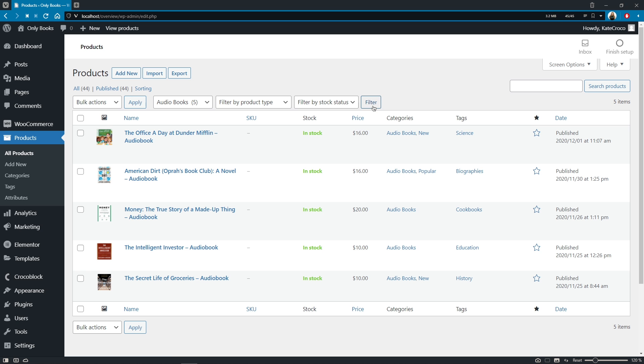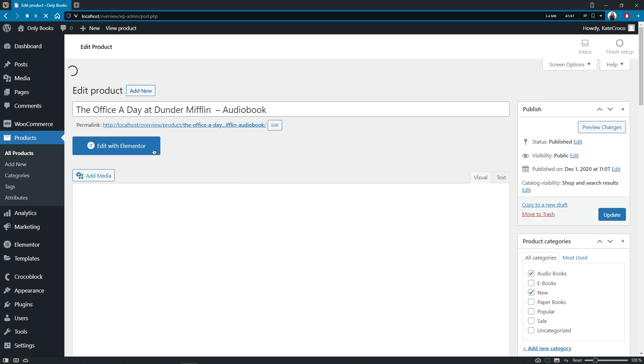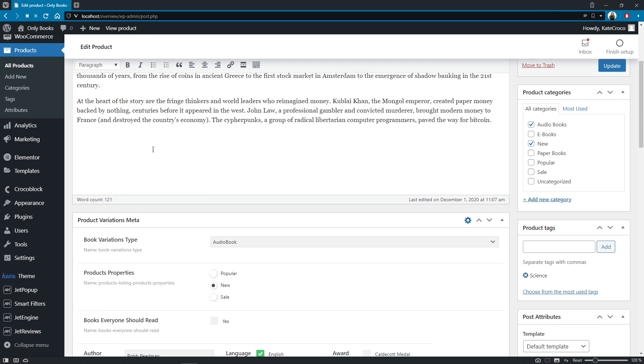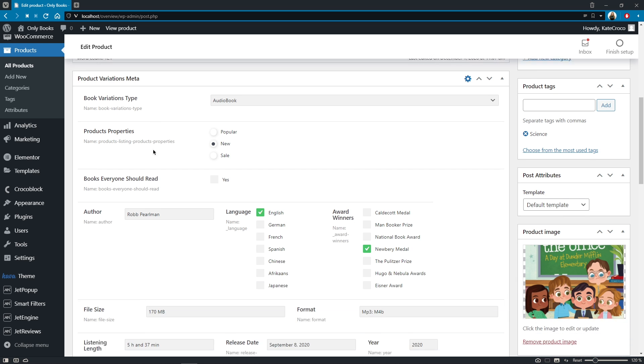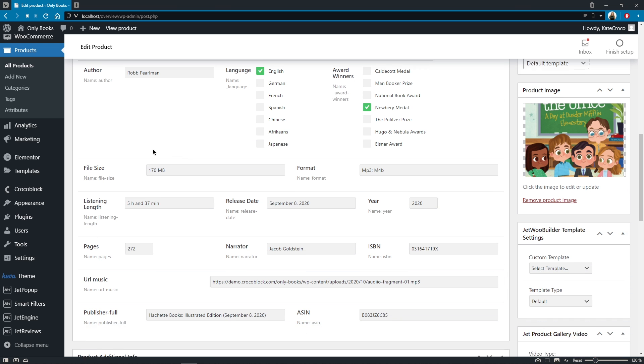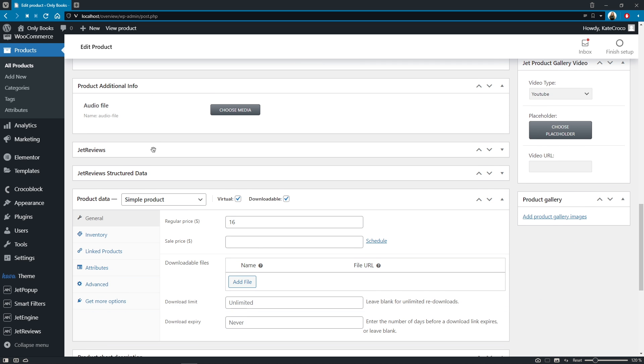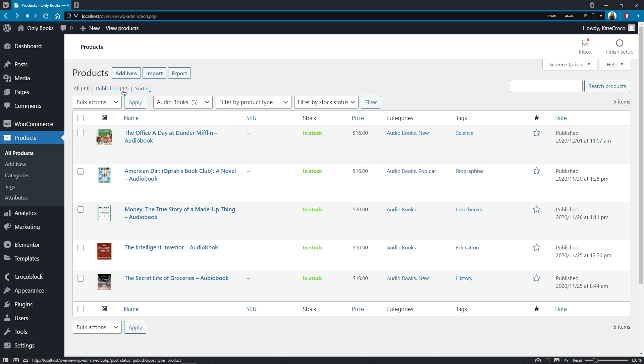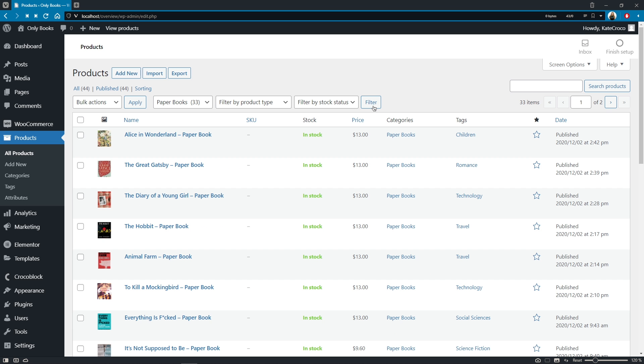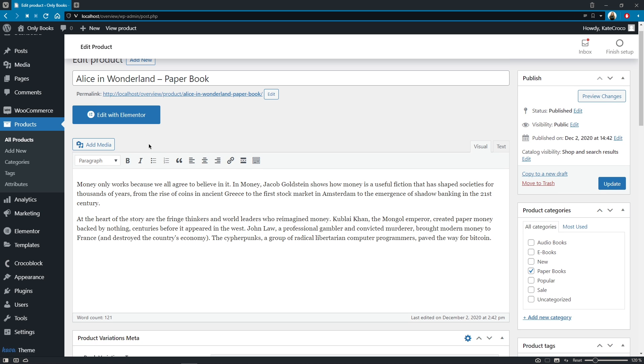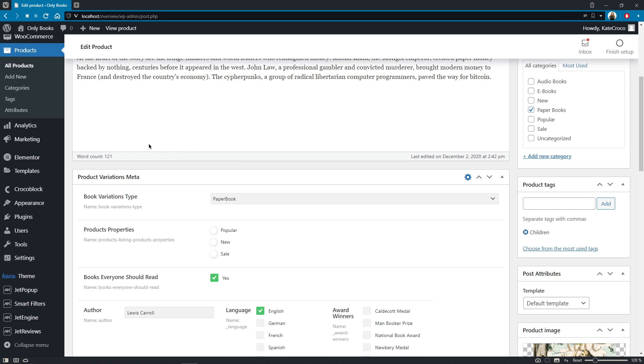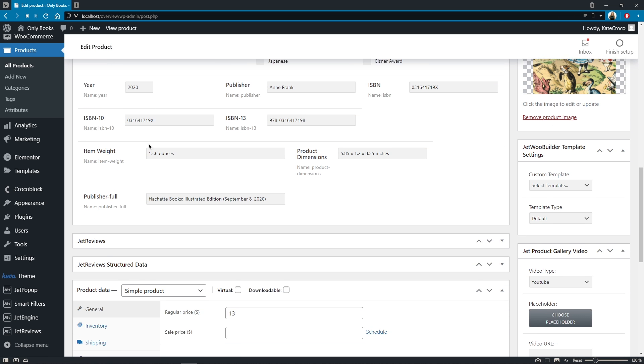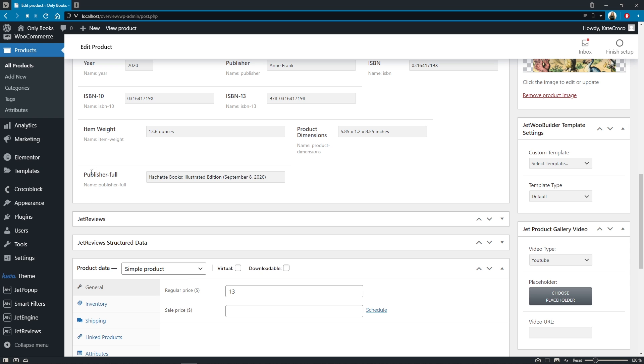So, if I open a post that belongs to an audiobook category and scroll a bit down, here I'll find a new meta box we just created. But if I open a post that belongs to the paperbook category, for example, I'll find no such field whatsoever.